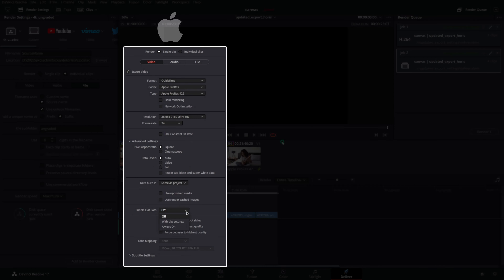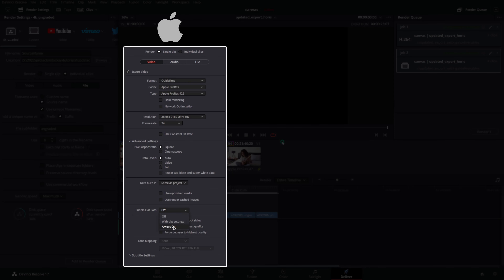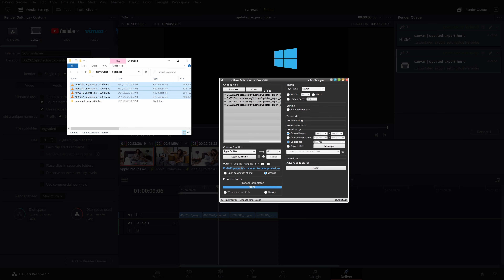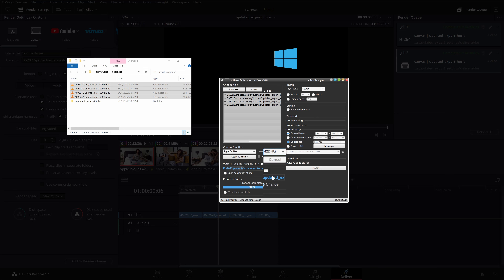The same applies for Apple users, but this time select Apple ProRes 422HQ from the type options for a higher data rate version for the ungraded video. Again, PC users will need to transcode the ungraded DNxHR files to ProRes, but this time in a 422HQ codec using Shutter Encoder or an encoder of your choice.